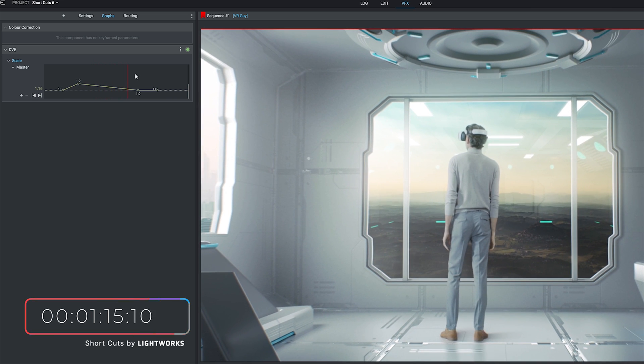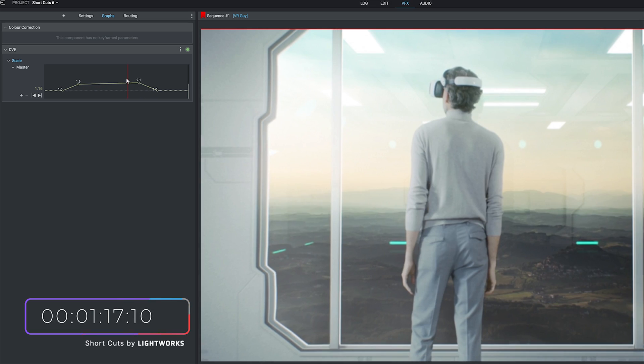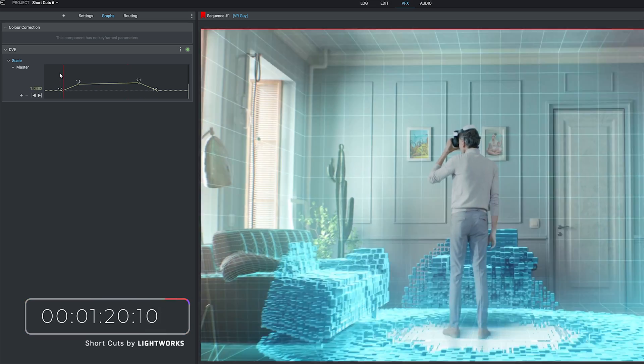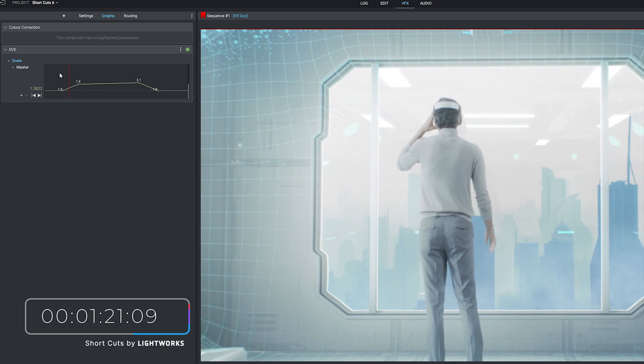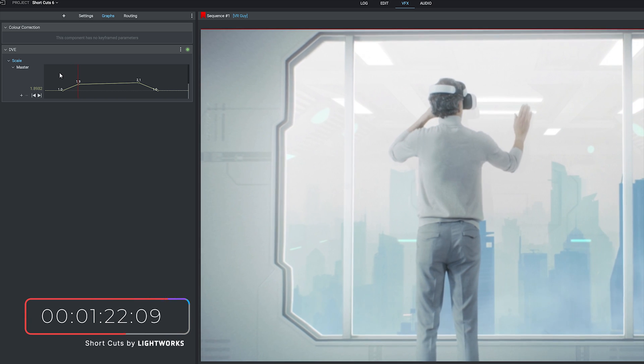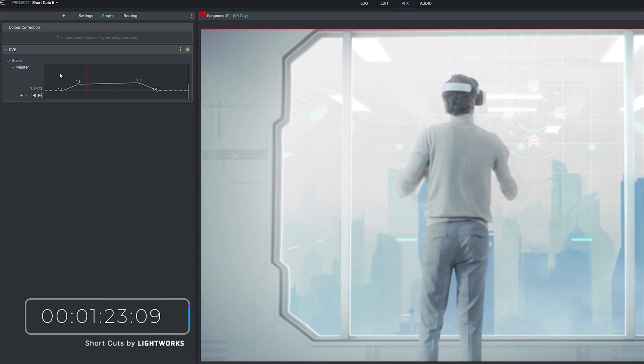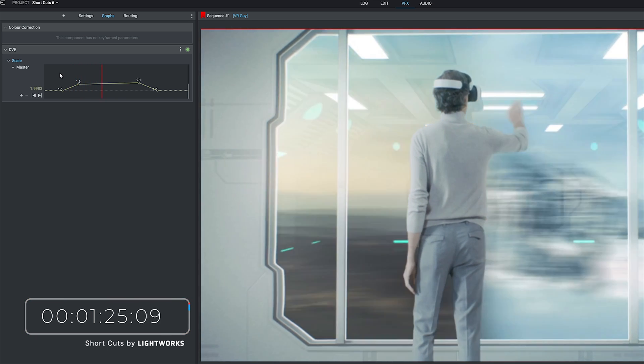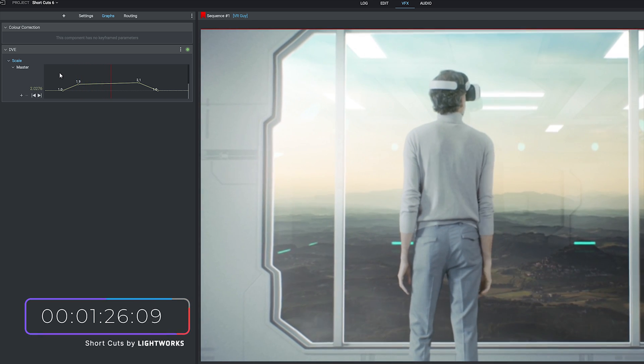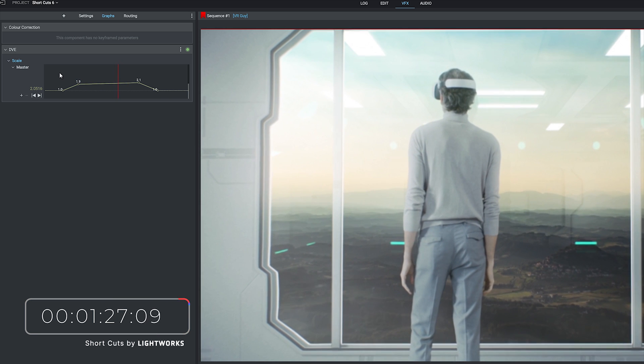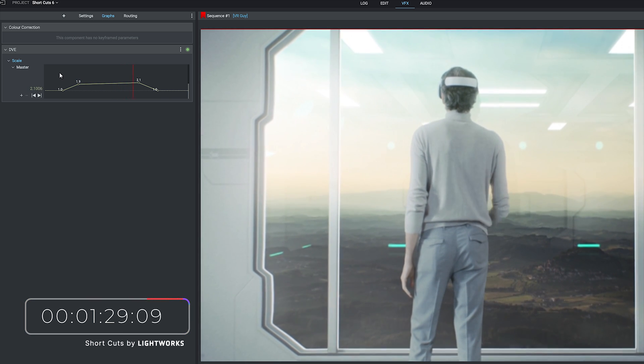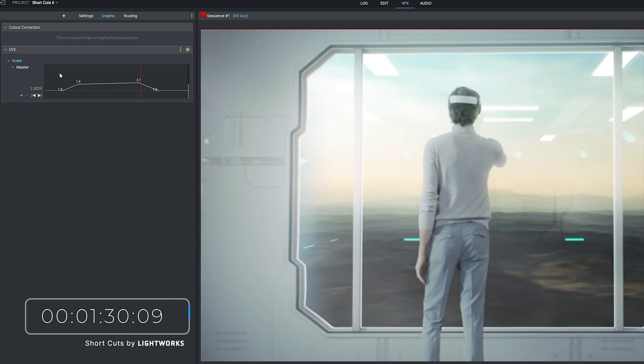If we pause that, drag that keyframe up, go back to here, hit play again. We zoom in quickly and then there's a larger gap between the second and third keyframes so there's a much slower and much more subtle zoom.